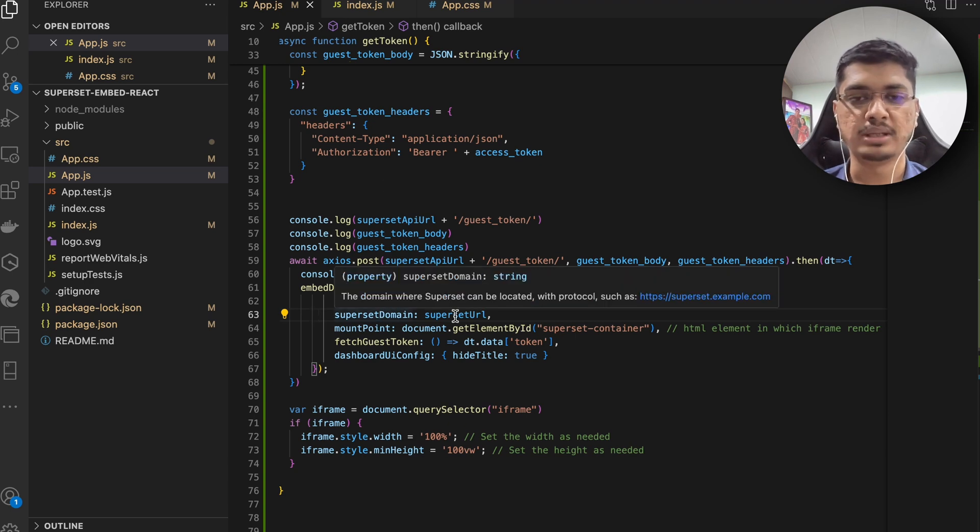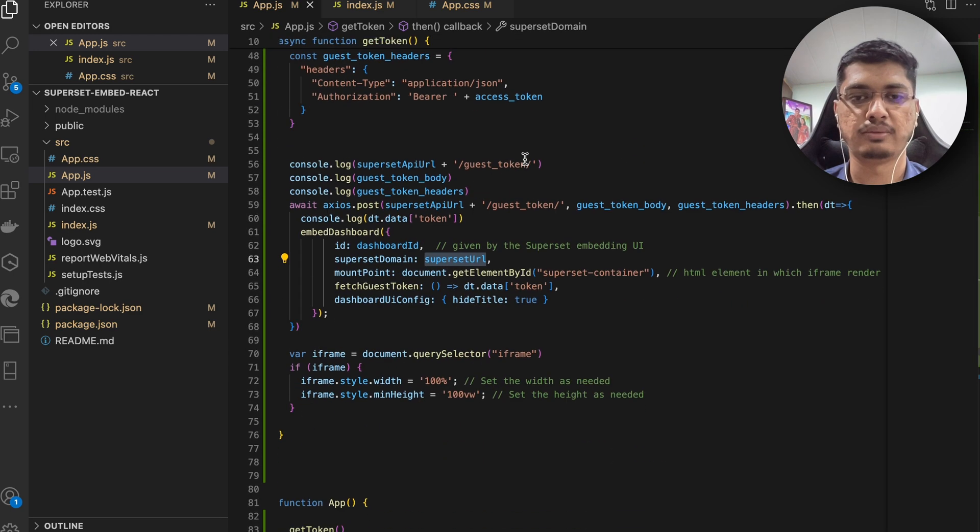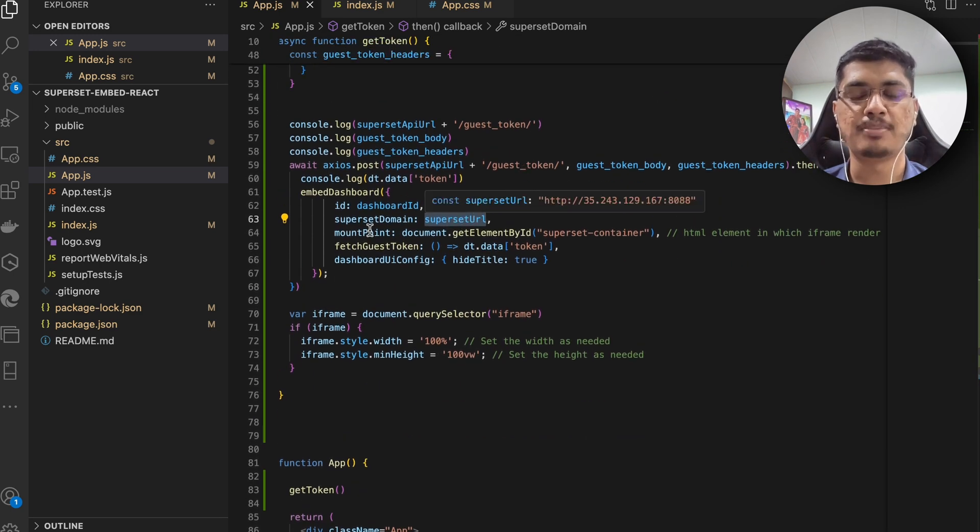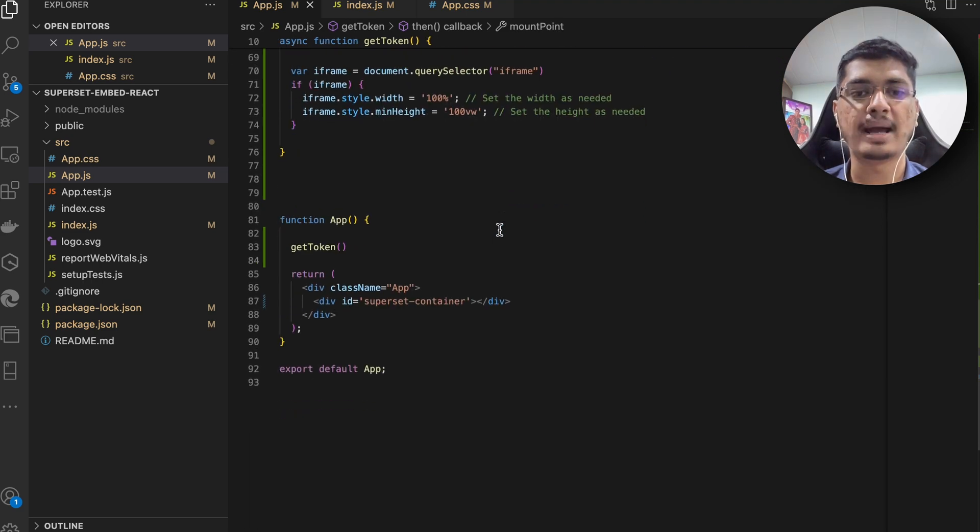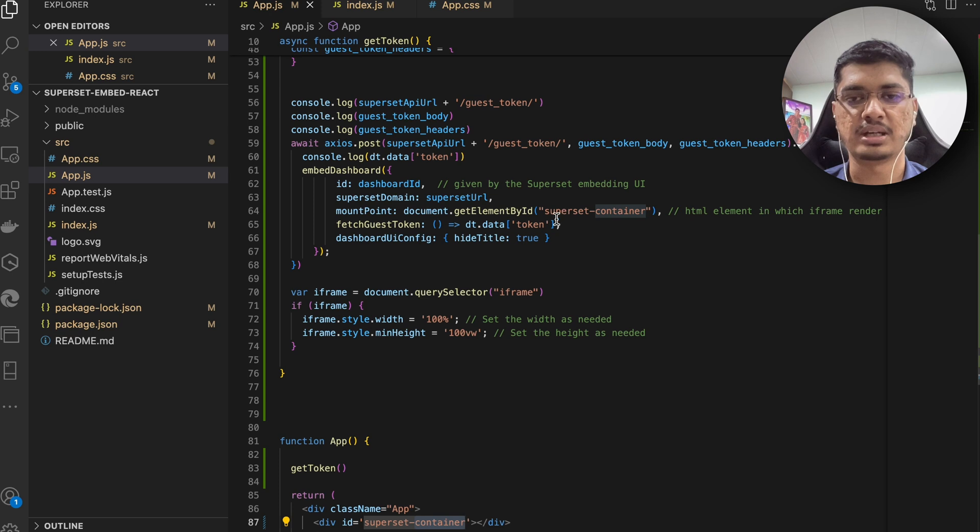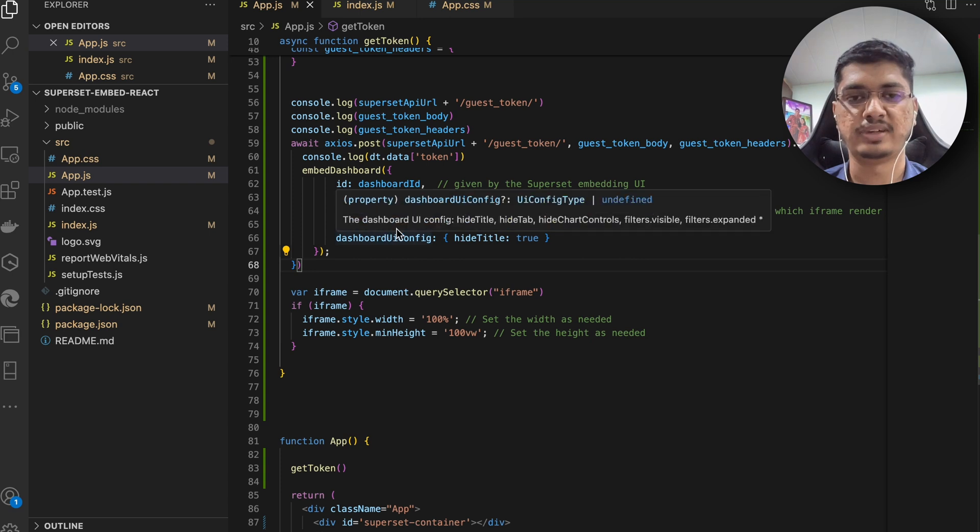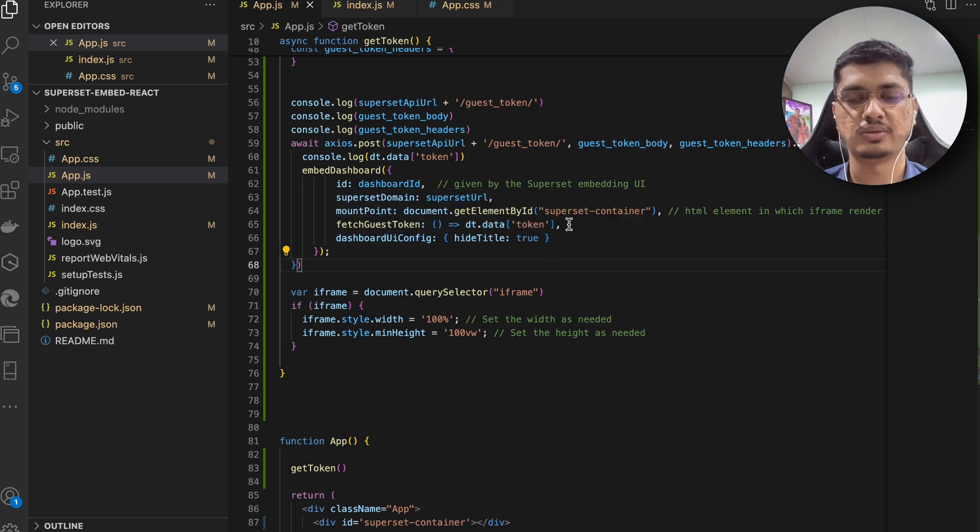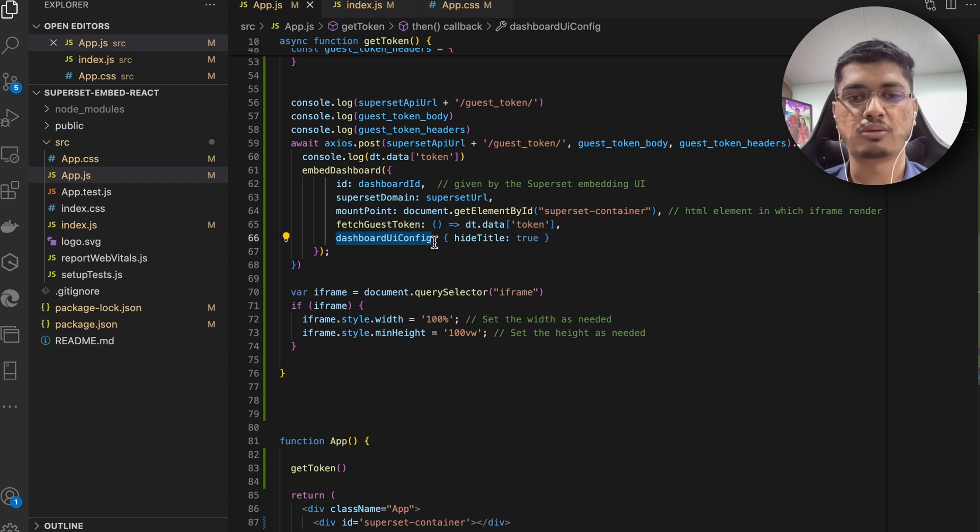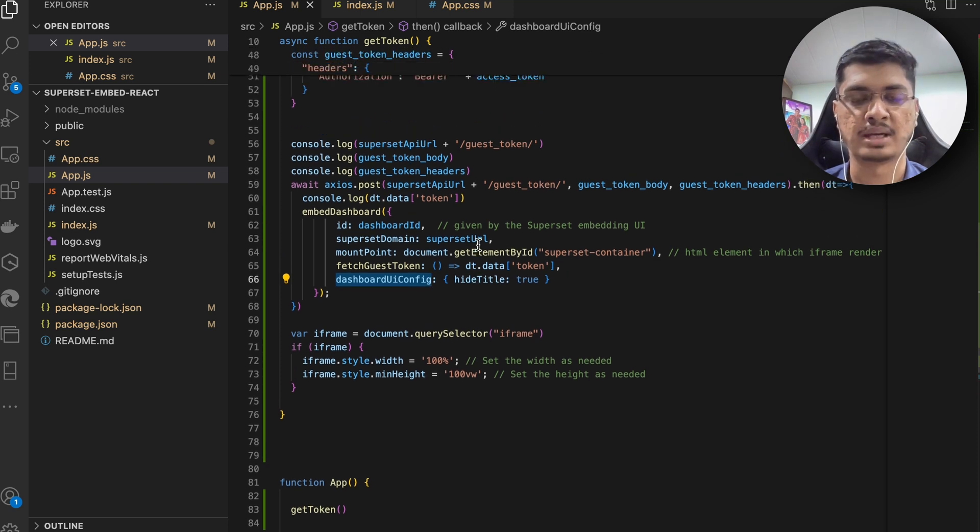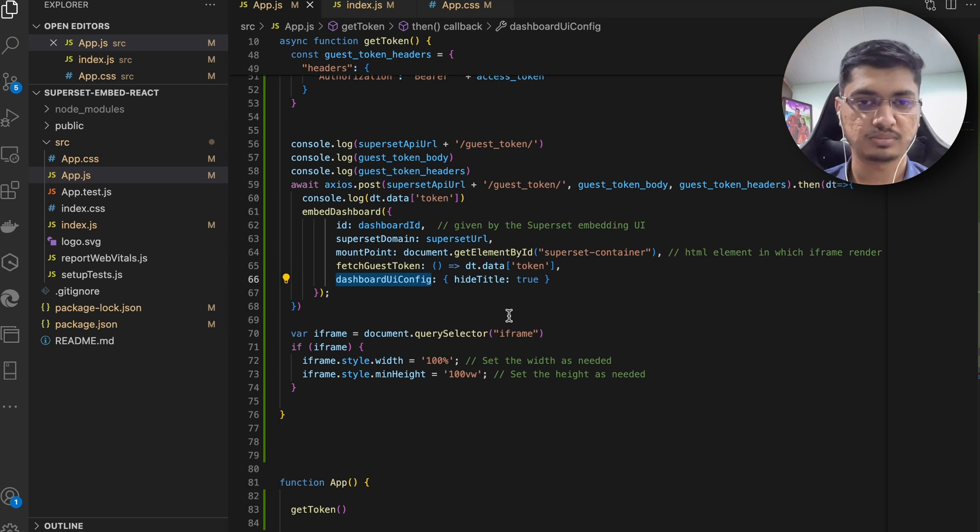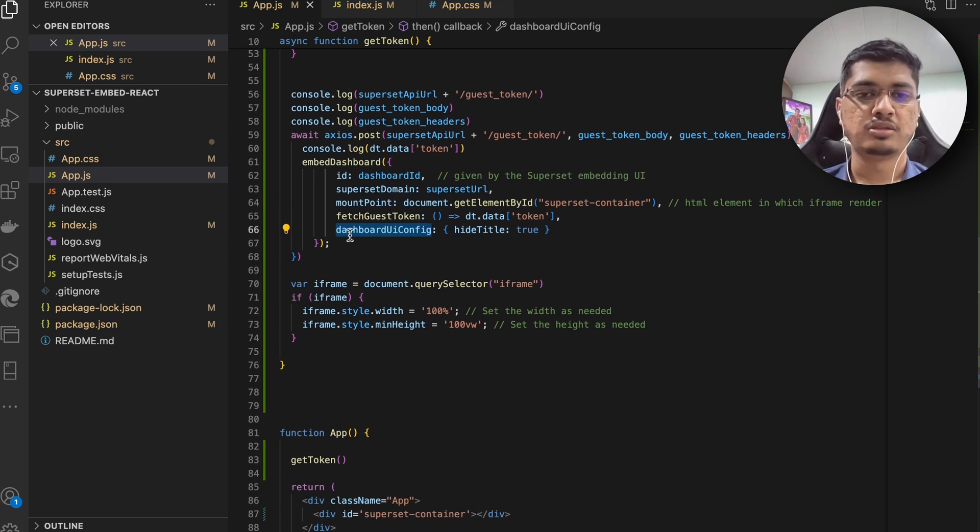This SDK function needs few things - it needs ID, so the same dashboard ID that we are going to embed, then the domain, so this is going to be your Superset URL from where we are going to connect to Superset, then the mounting point, this is nothing but the ID of the element. So I am just going to app - you can see I have created a div with ID superset-container, this same ID I have used here so that is where it is going to get mounted. And then we have the token, so it needs fetchGuestToken, so this is the token that we got. And any configuration that we want - I have kept a lot of configuration in Angular but here I just kept minimum. You can refer to the Angular where if you want to have like by default filters and so on. Okay, now this is embedded, so this part is still embedding now.